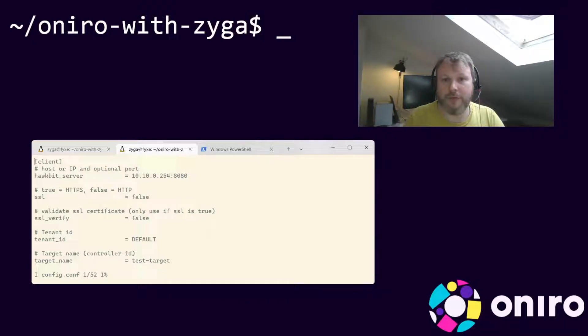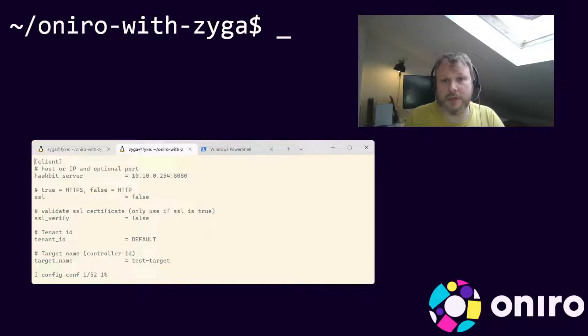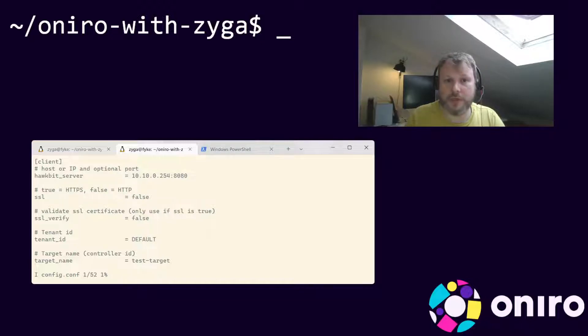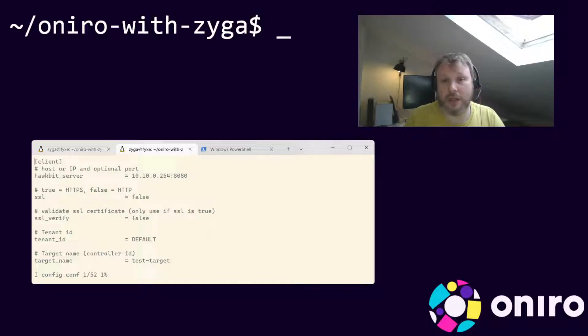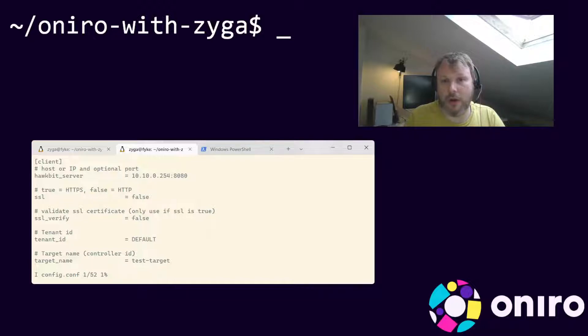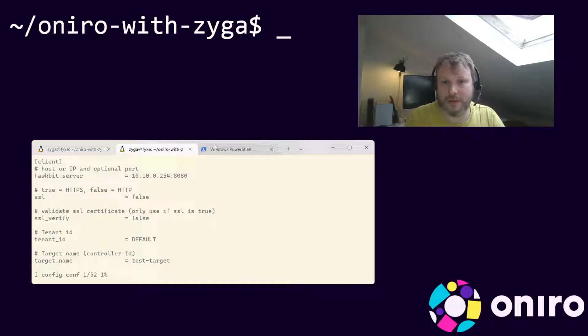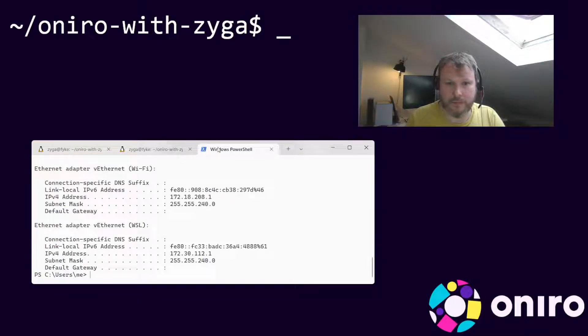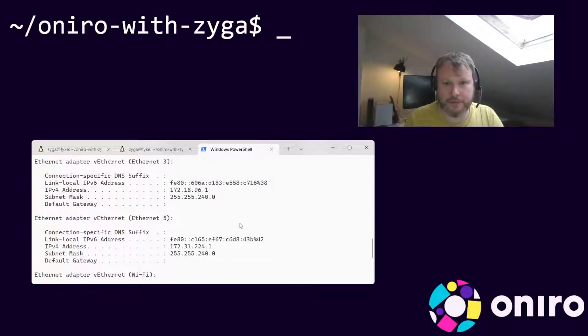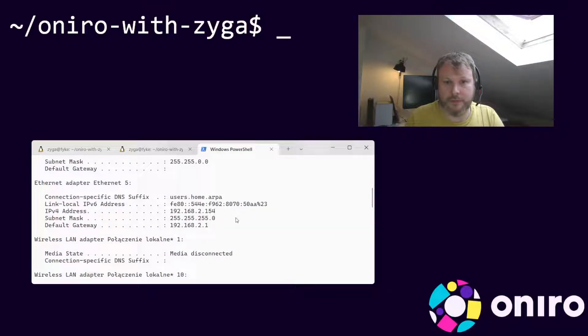We'll have to change three variables. Those are called target name, authentication token, and Hawkbit server. First, set Hawkbit server to the IP address of your host system. It is important to use the IP address that our Linux virtual machine can connect to. Typically, it will be the IP assigned to your computer by the network. Keep in mind to keep the port number that your Hawkbit instance is running on. You can use the ipconfig Windows utility or ip addr list Linux command to find the right addresses. In my case, this is the right address.